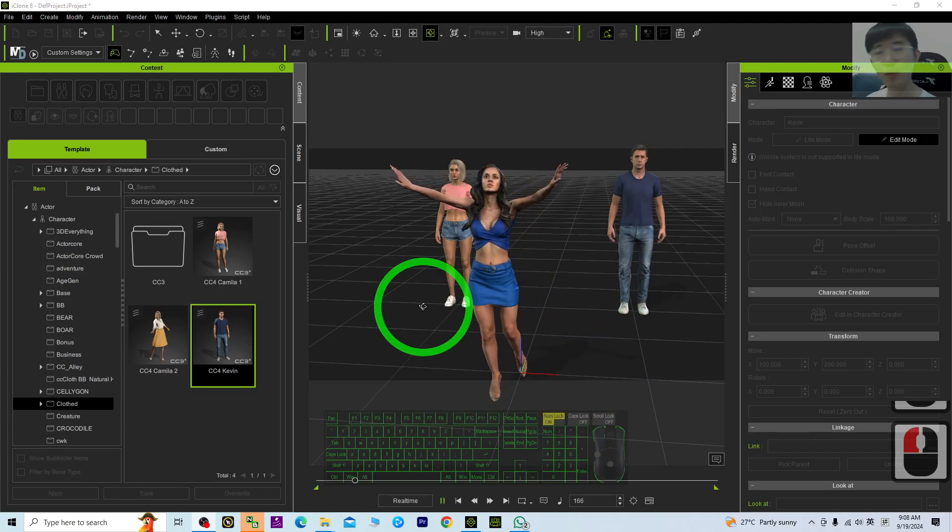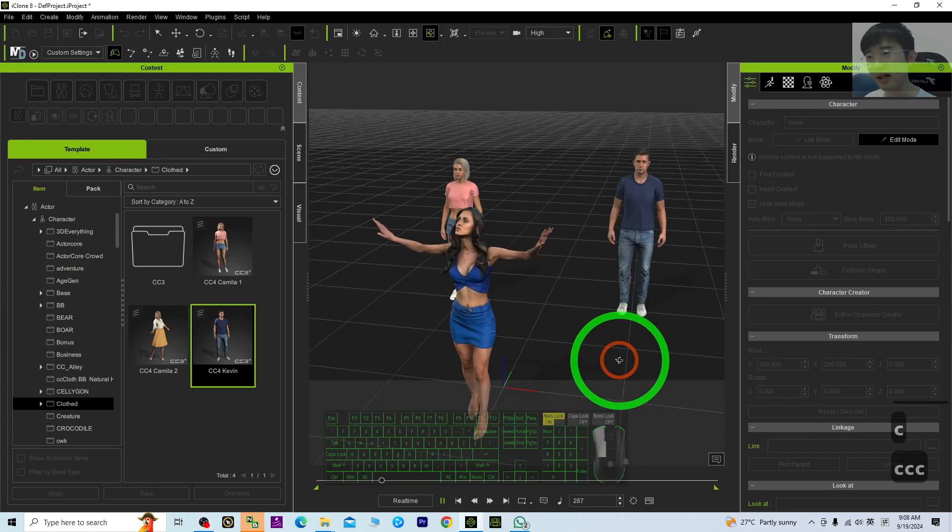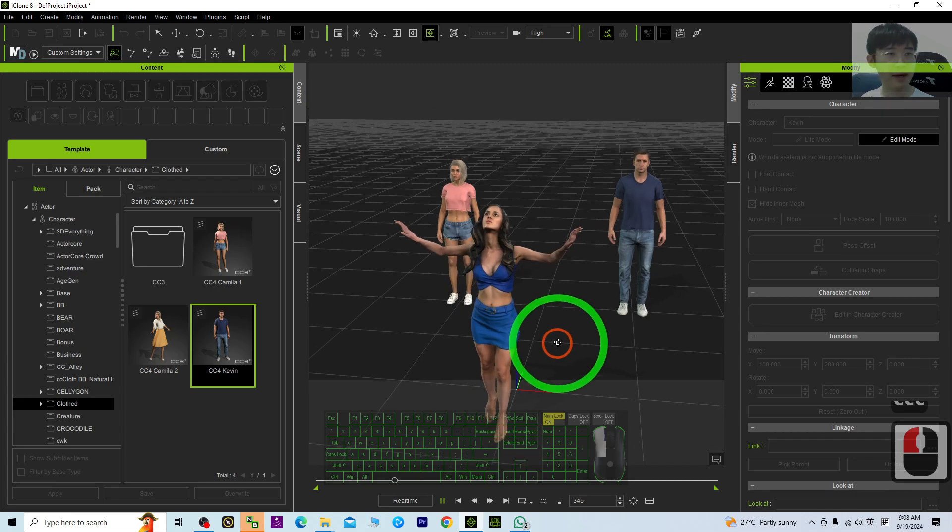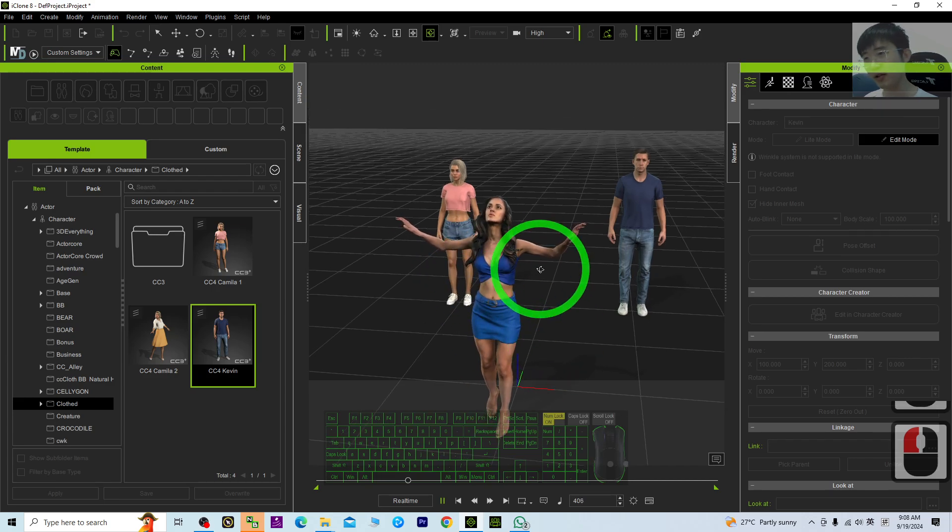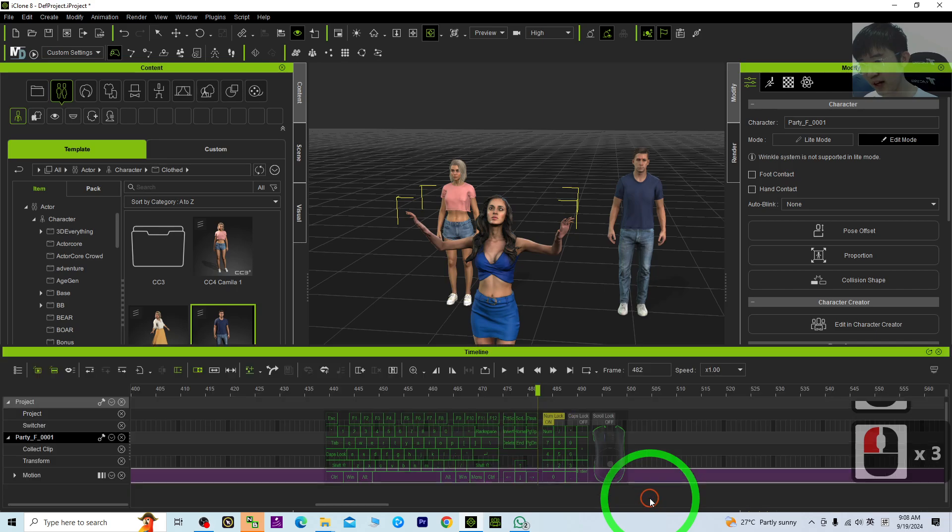How to split and break any 3D animations, any motion clip in iClone 8 3D animation software. Just have a look at this 3D avatar.